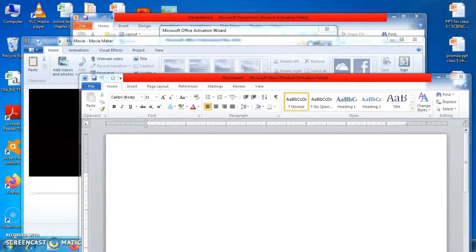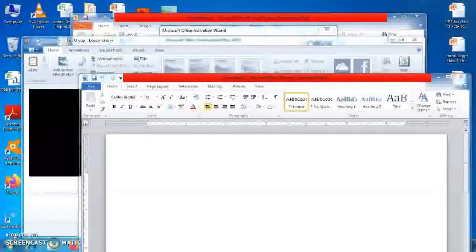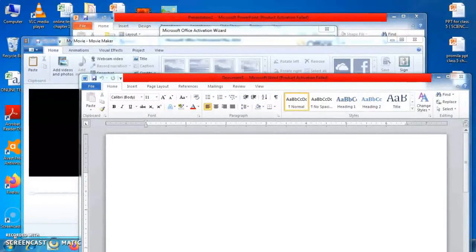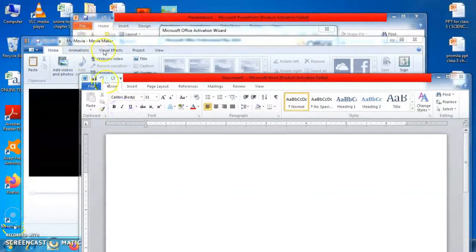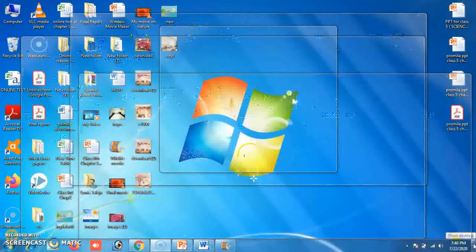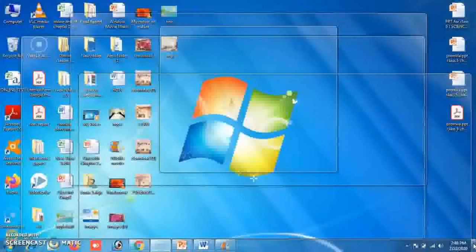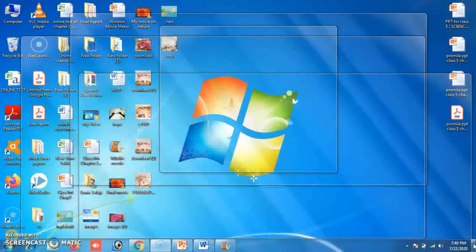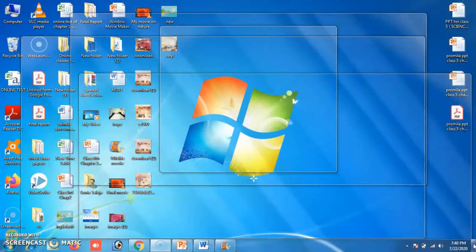The next feature of Windows 7 is Aero Peek. This feature allows you to turn open windows transparent to make the desktop screen visible. For example, when working on three windows, moving the mouse to the 'Show Desktop' button makes all windows transparent. This is a very interesting taskbar feature — Aero Peek makes all open windows transparent and reveals the desktop screen.